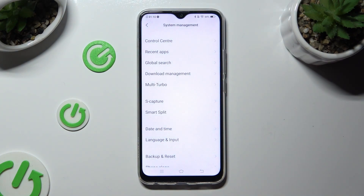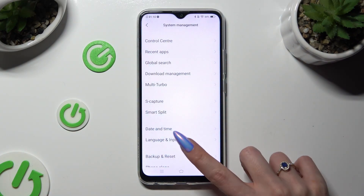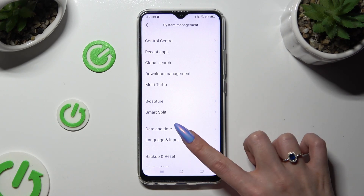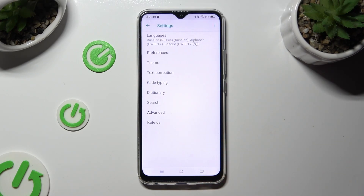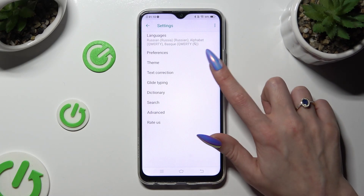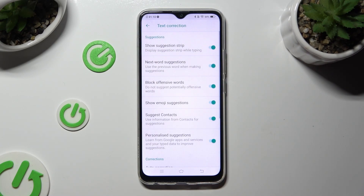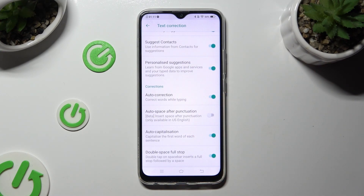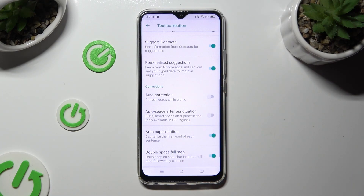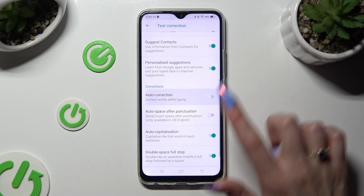Following that, select Language and Input, G-Bird, and finally Text Correction. Then scroll down just a bit and click on the switch next to Auto Correction. This way you can turn it off or on.